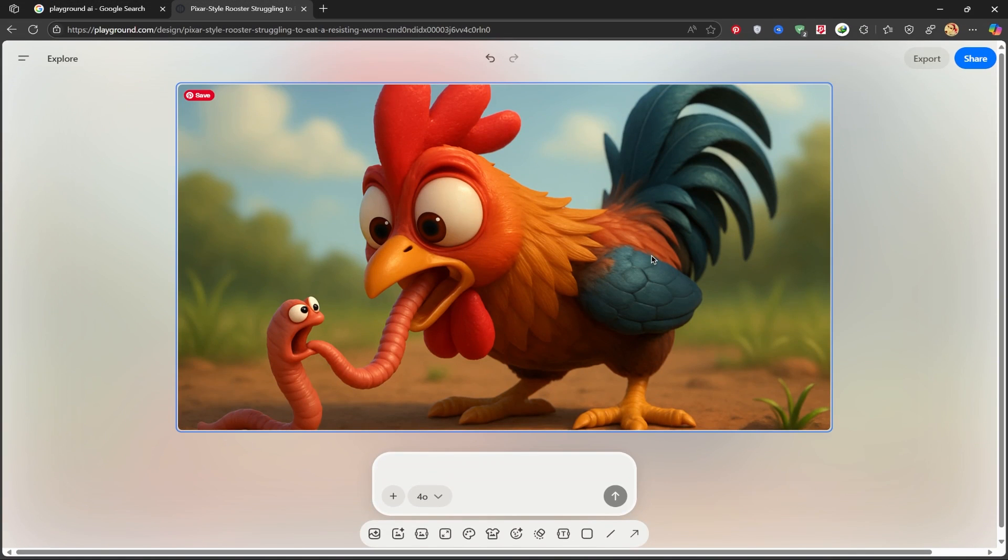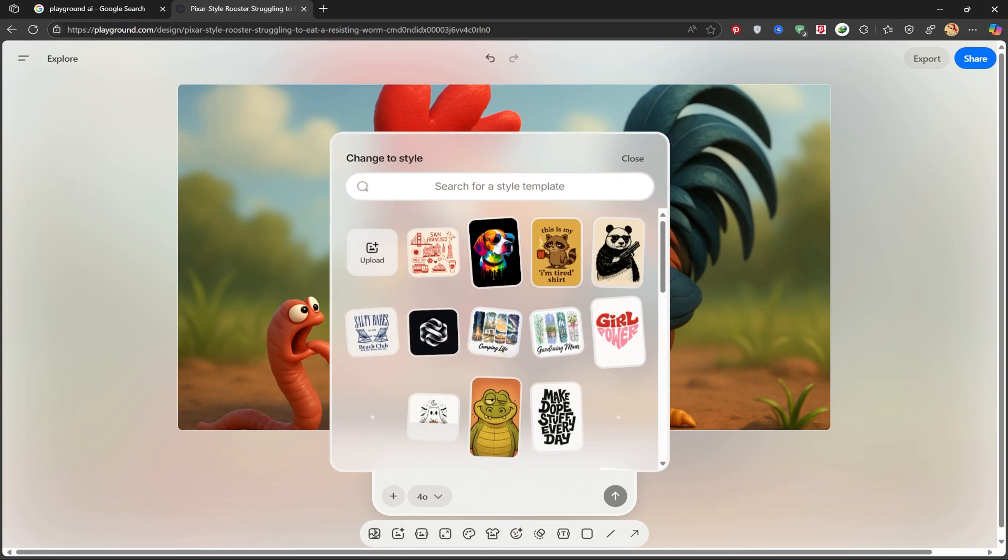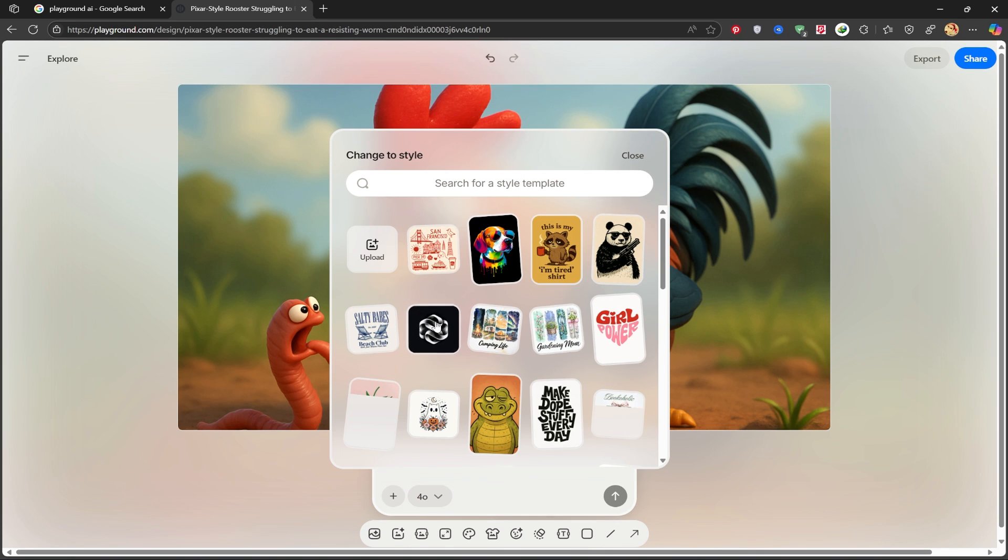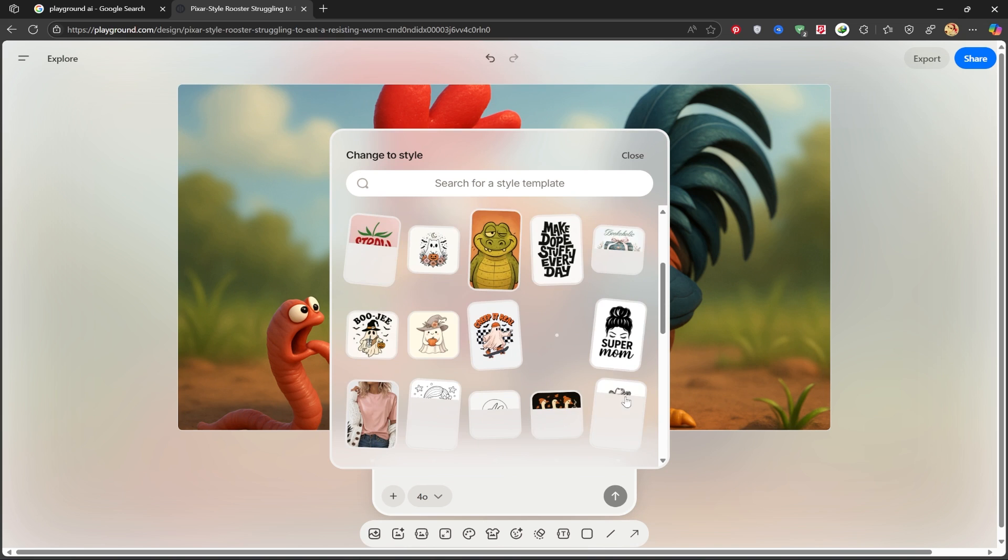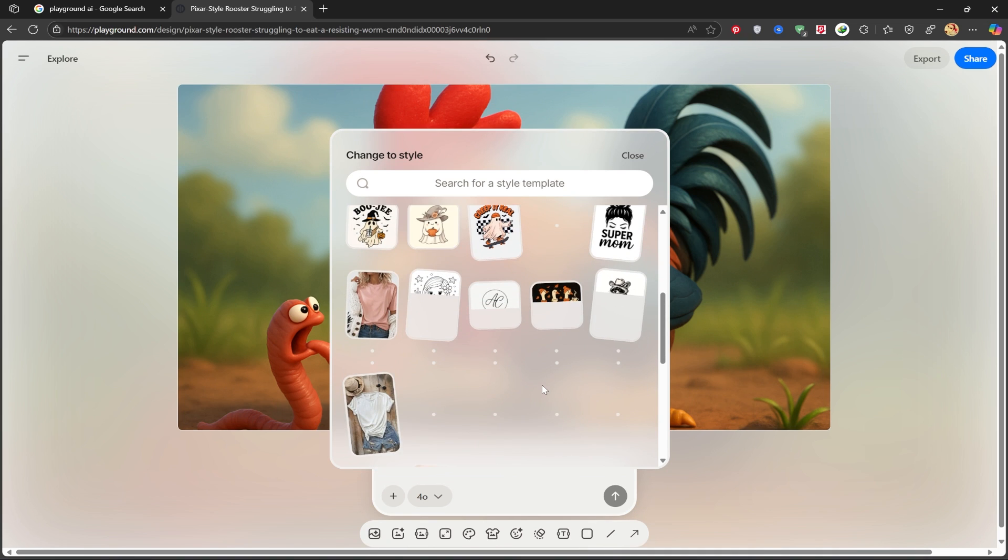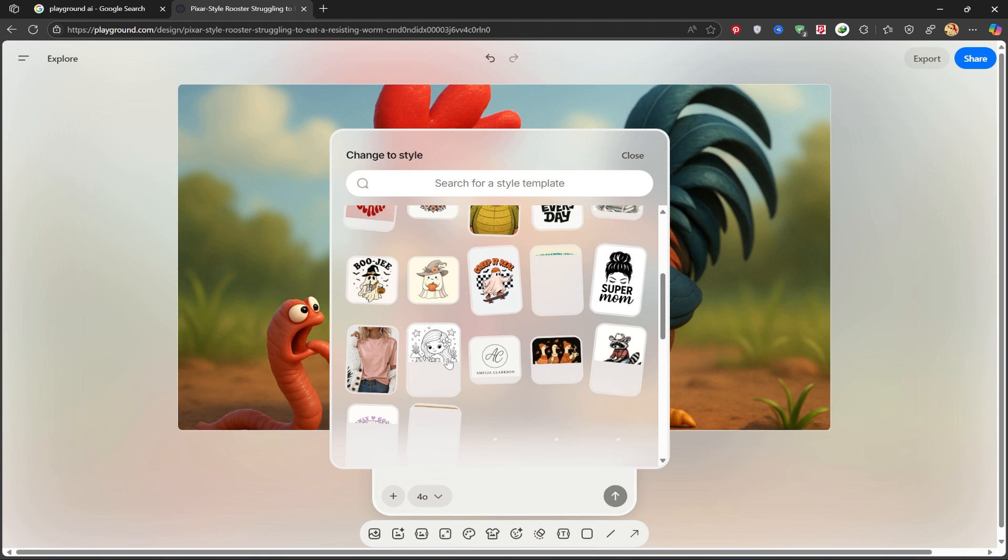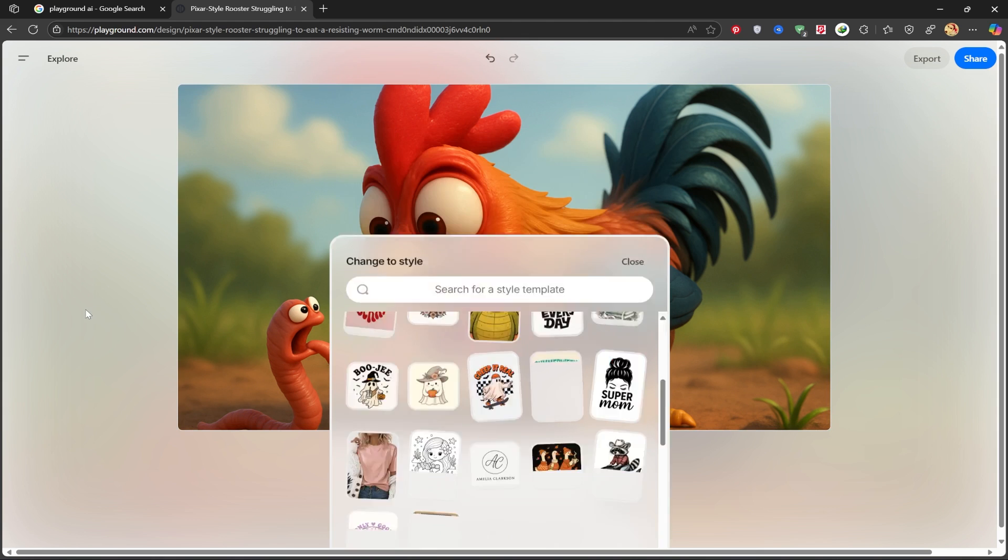As you can see, it beautifully created my image with that Pixar and 3D theme. From here, you can change the style. You'll see the styles I'm applying here.